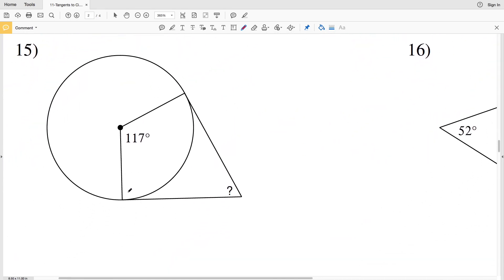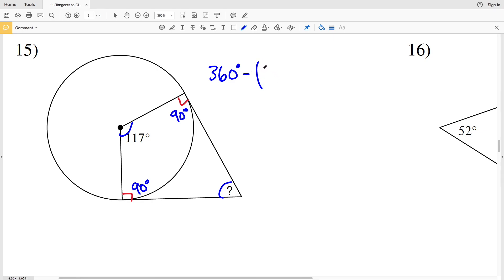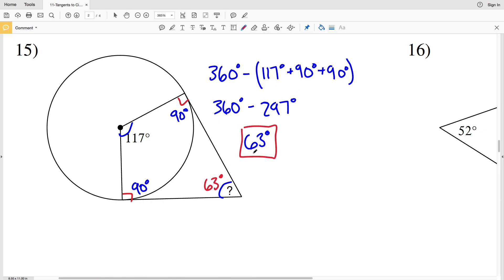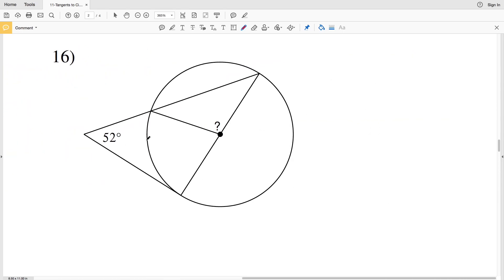Remember, we can assume that lines appearing to be tangent are tangent, so both of those angles are 90 degrees. Also remember that the angles within a quadrilateral add up to 360 degrees. With two angles of 90 degrees and a third angle of 117 degrees, we solve for the fourth angle: 360 minus (117 plus 90 plus 90) equals 360 minus 297 equals 63 degrees. So the missing angle in number 15 is 63 degrees.